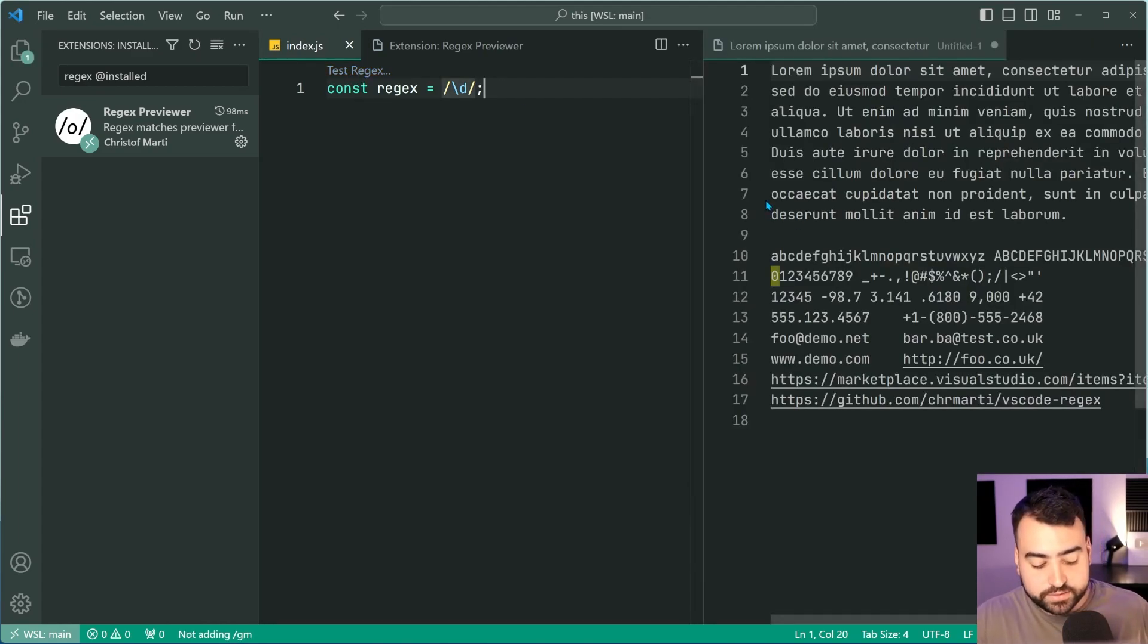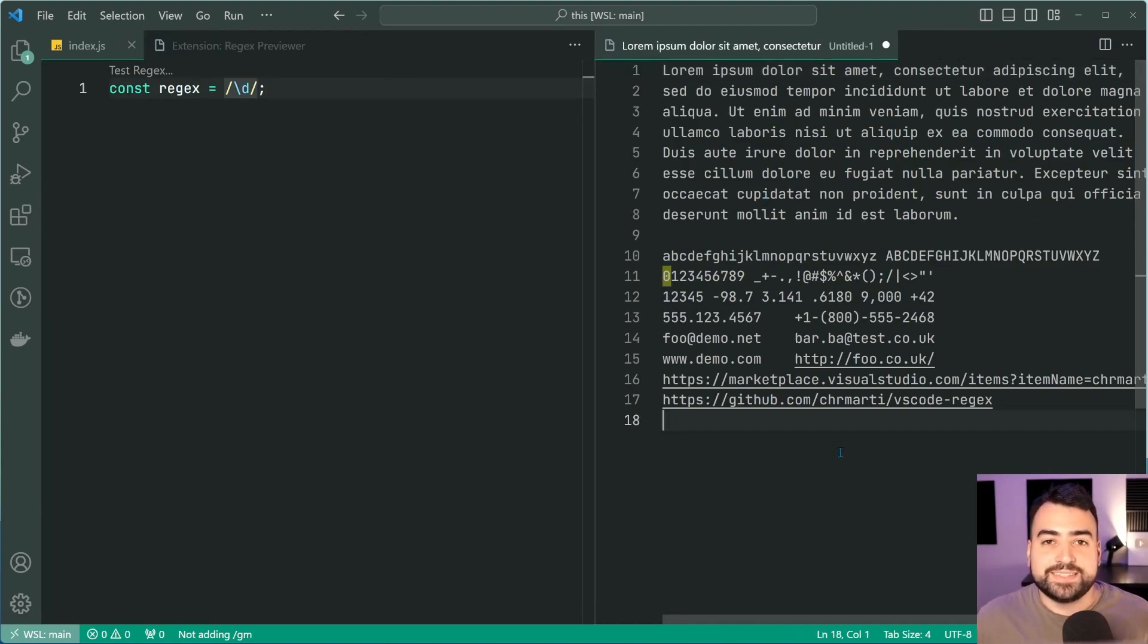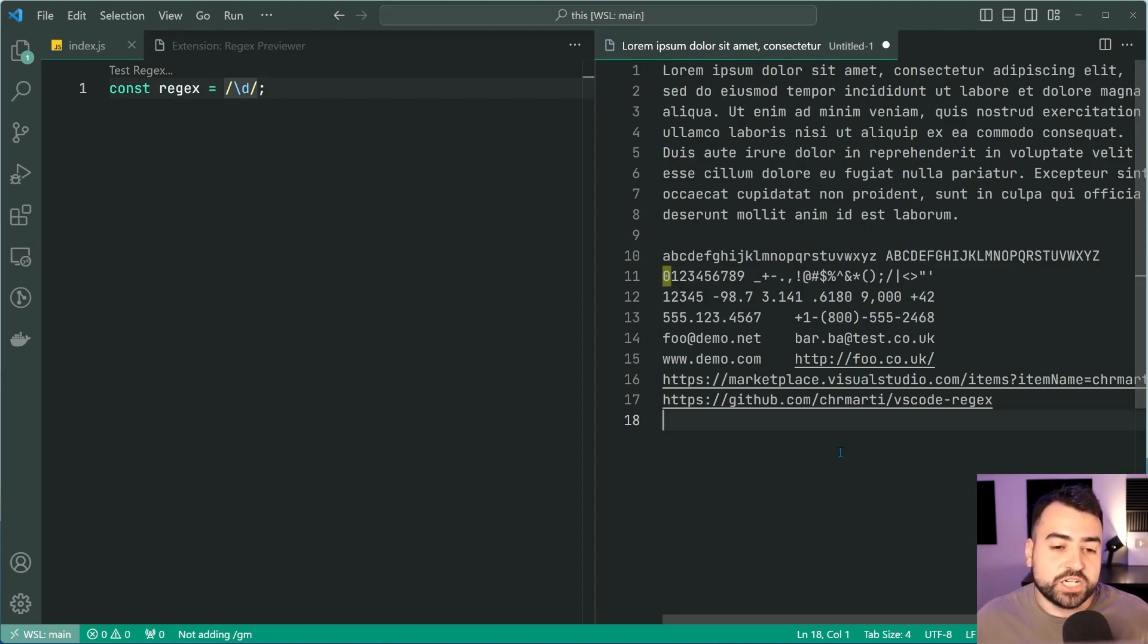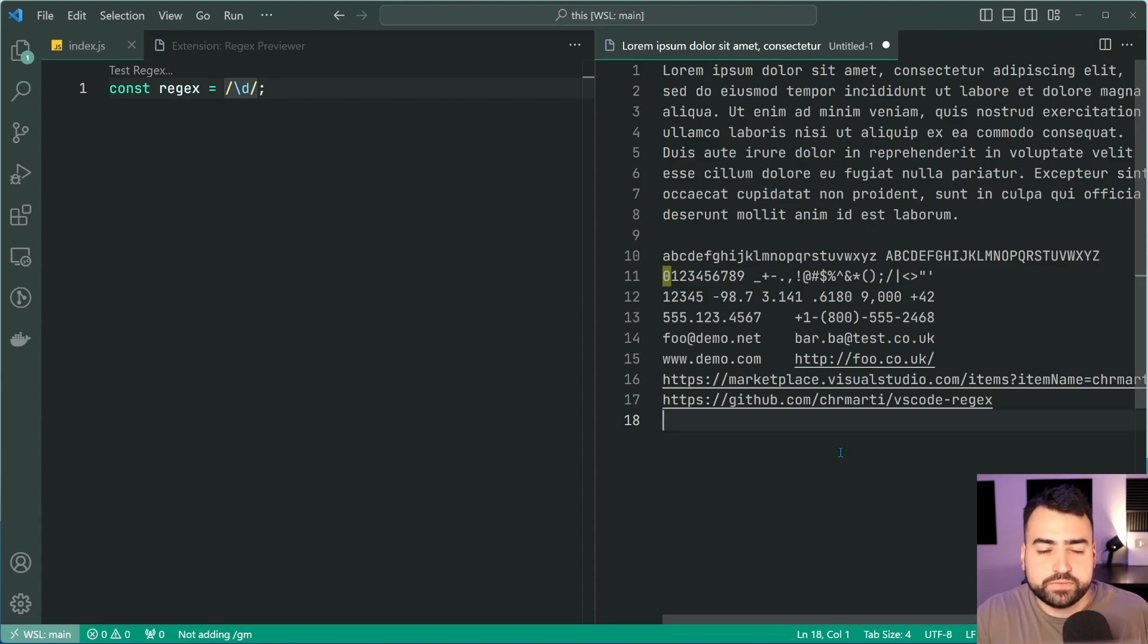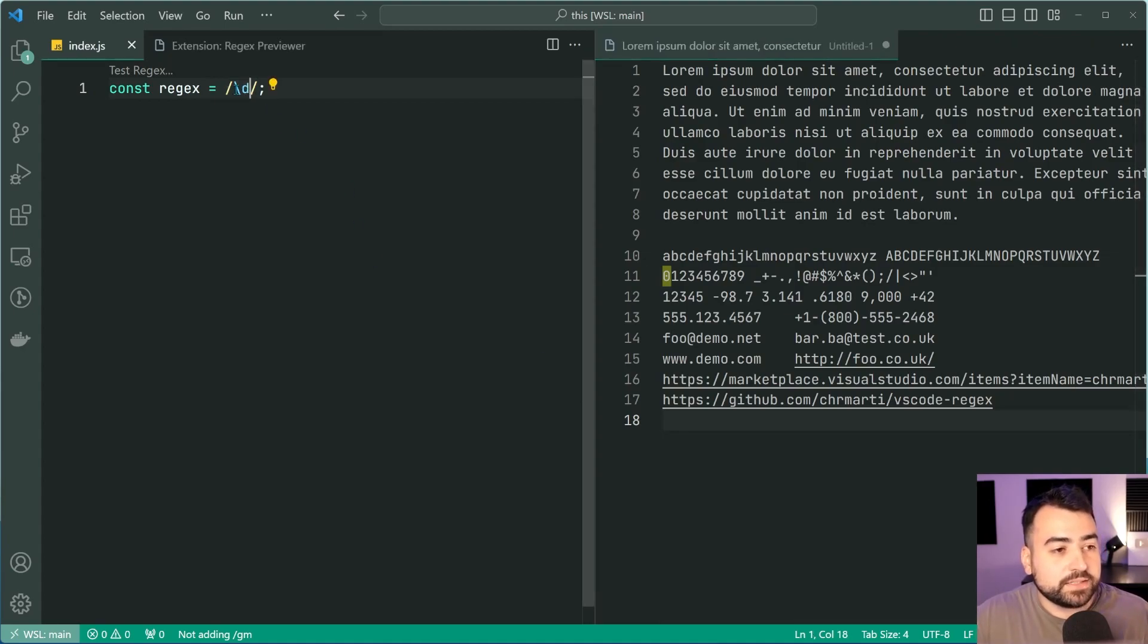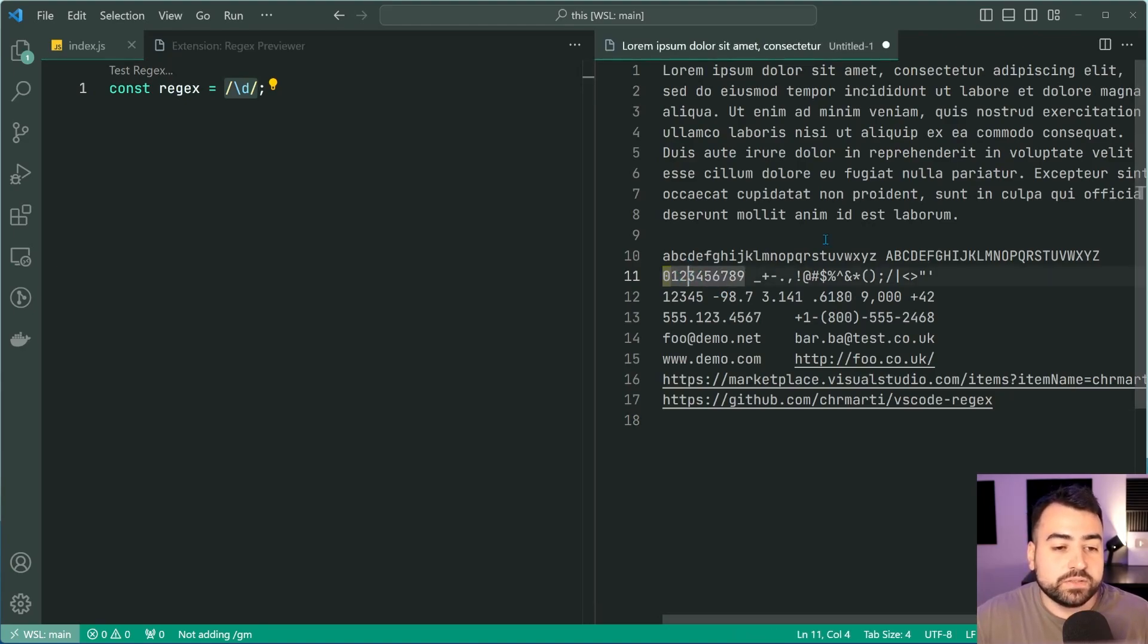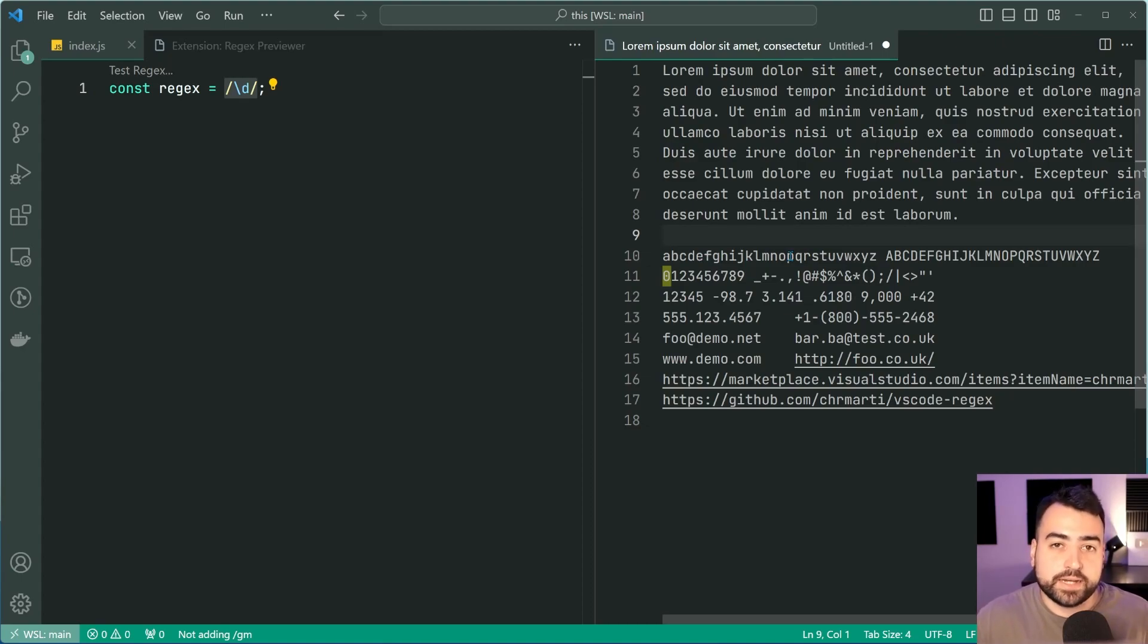It is going to show you a bunch of essentially just dummy text to help with your regular expression. All of this here is just generated by the extension itself and it's just a good starting point for your pattern. We can see here upon selecting this pattern right here, I have this single zero digit highlighted in that yellowish color.